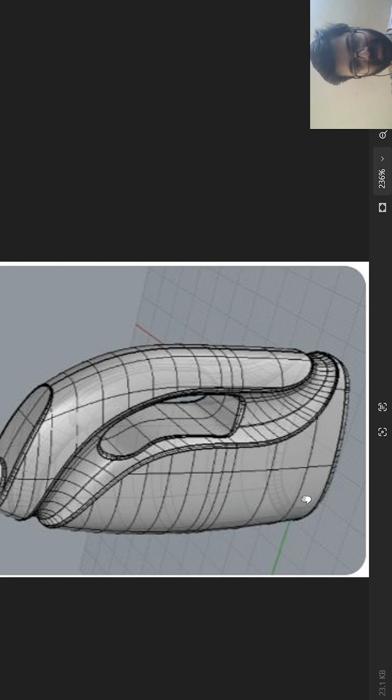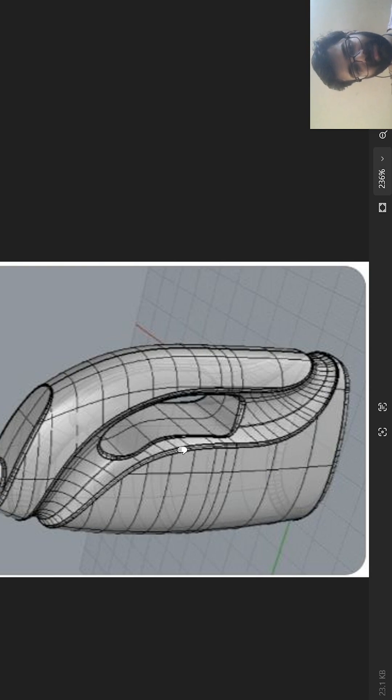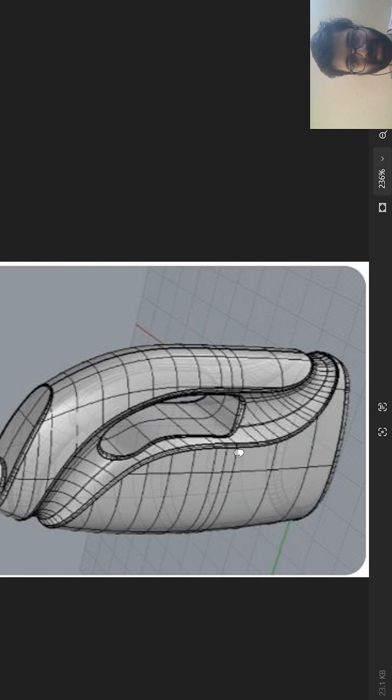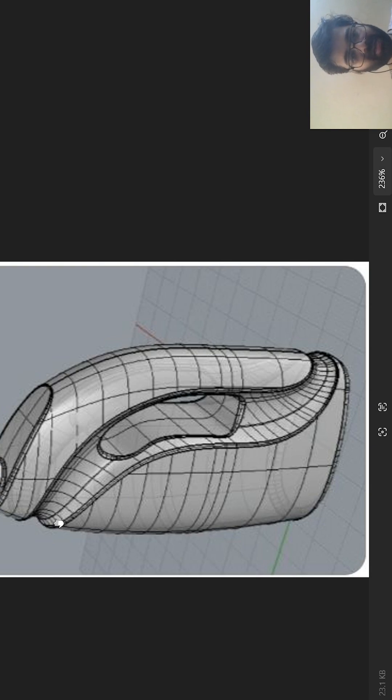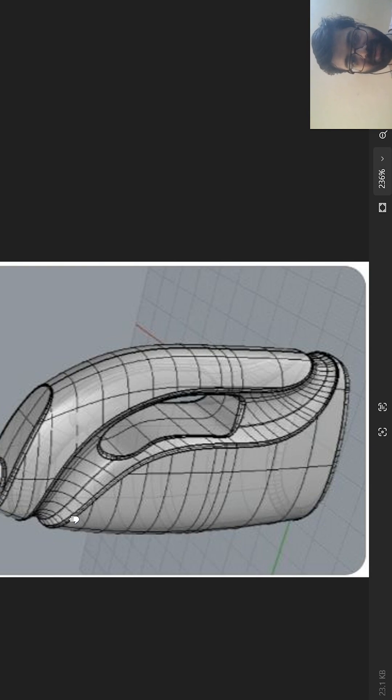So basically I have the base and then the top, so minimum of two sketches I can get the body done. So two sketches and two guide curves. Now what is guide curves? Guide curves decides the curvature of the product or the design whatever you need.